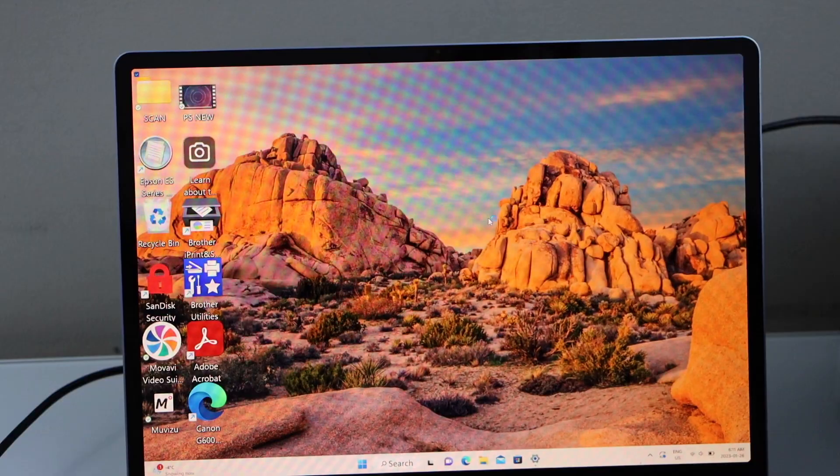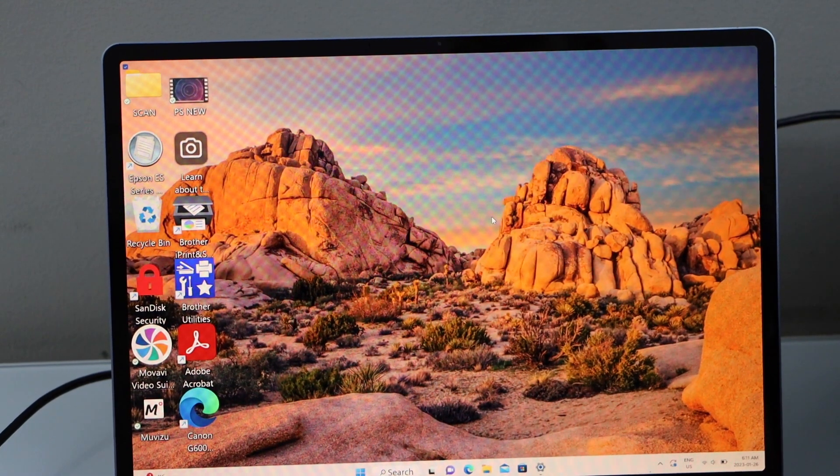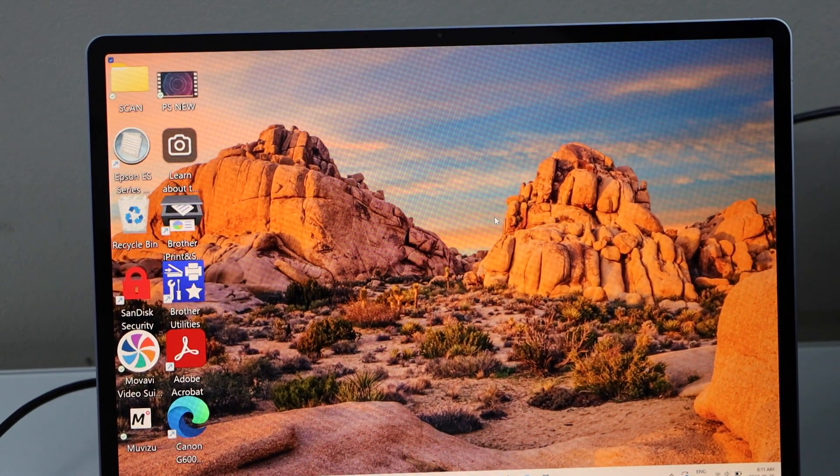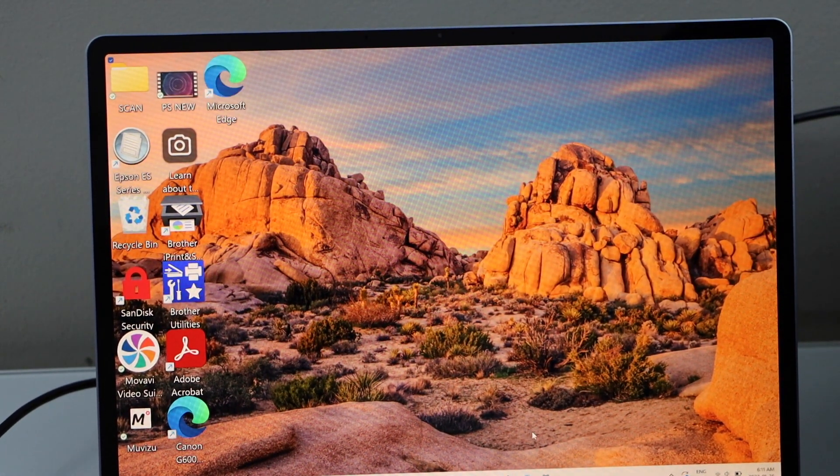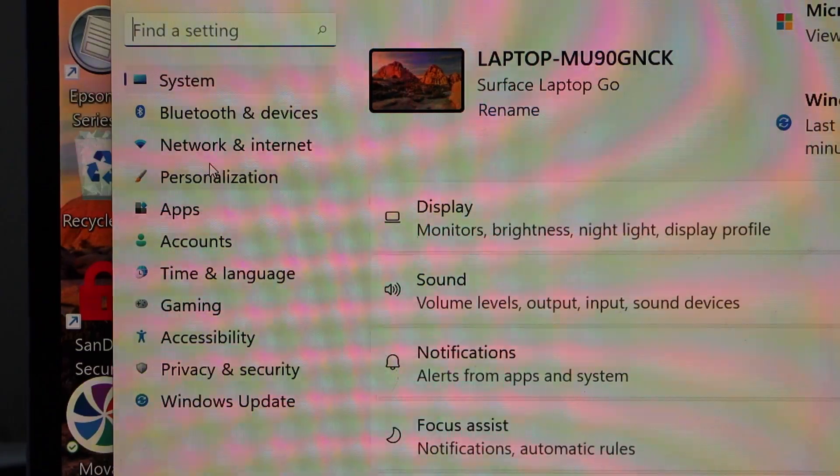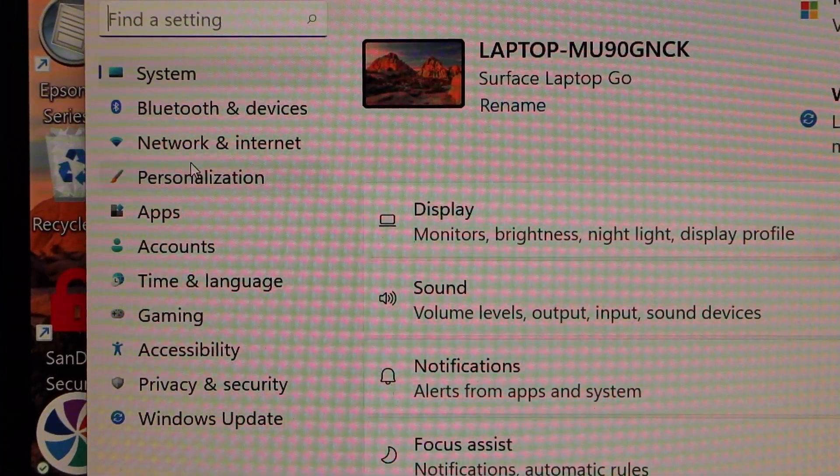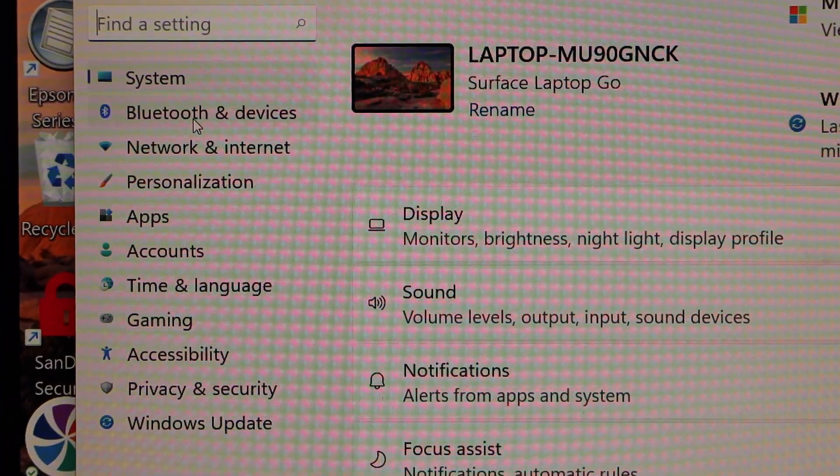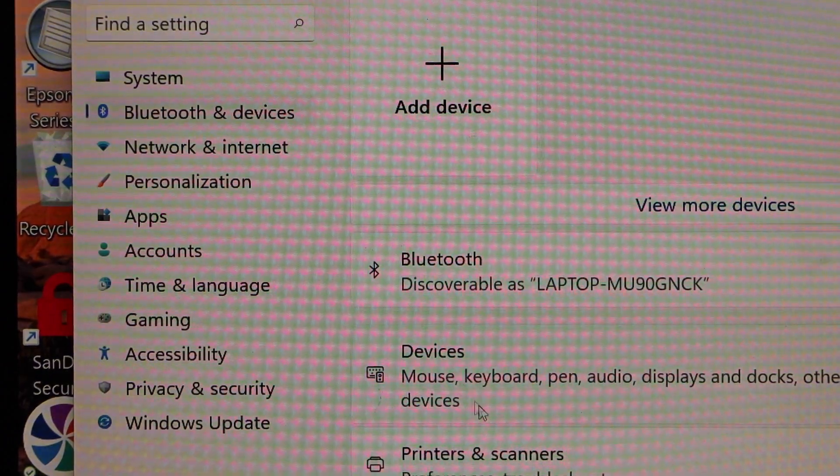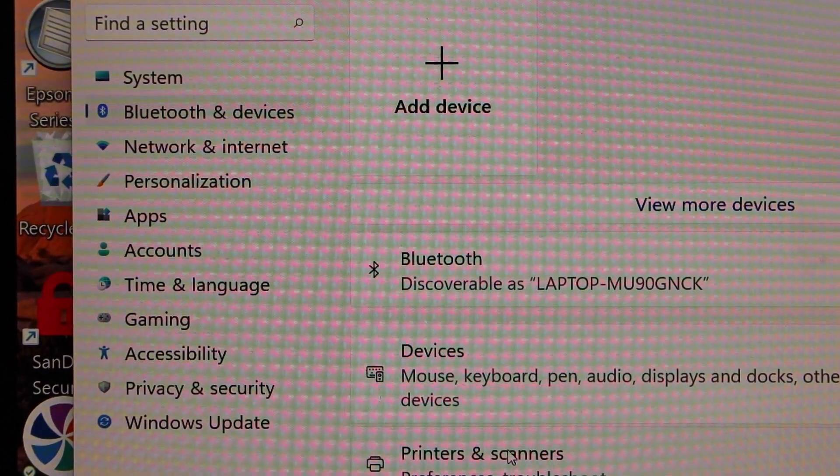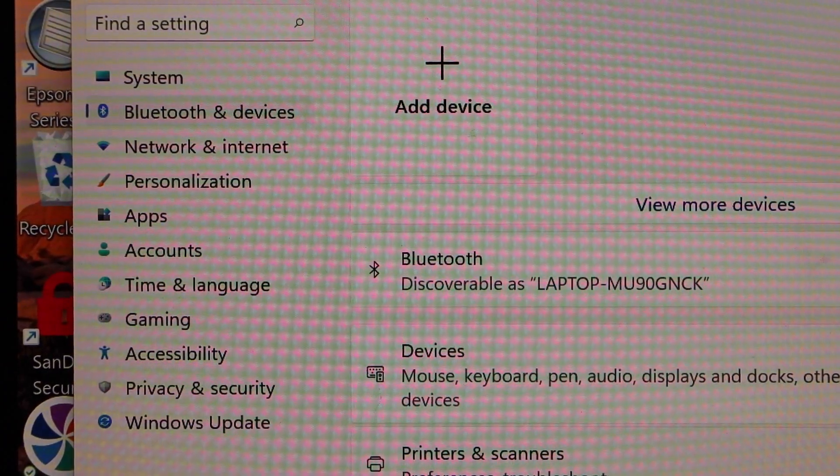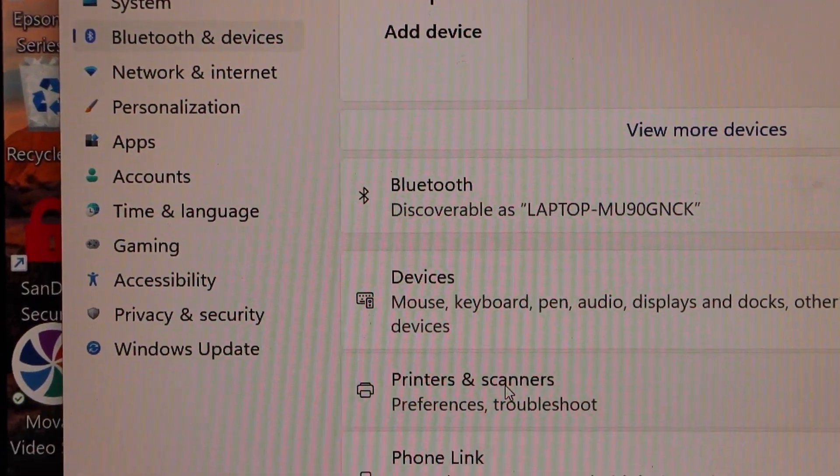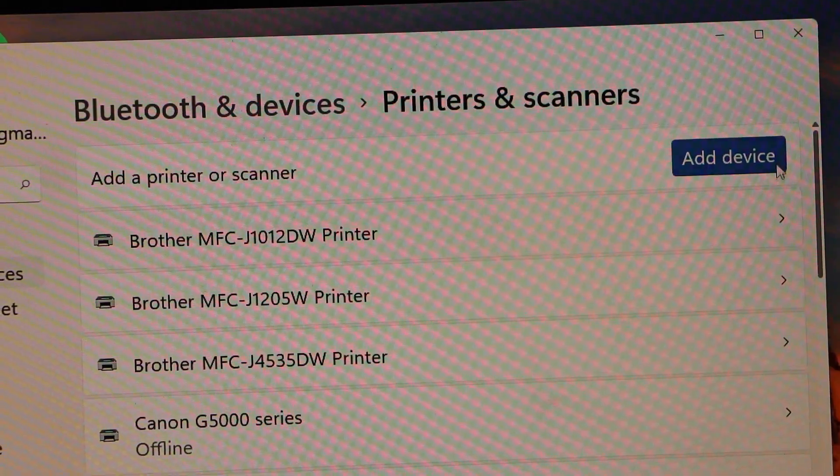You can go to the settings of your Windows laptop. In the settings, go to Bluetooth and devices, and select printers and scanners. Click on add device.